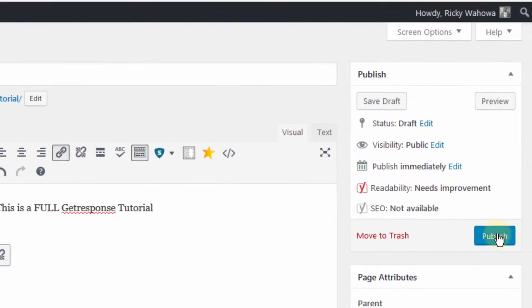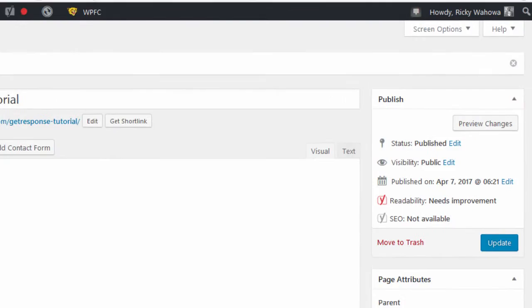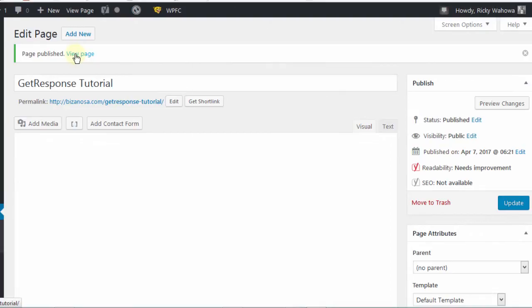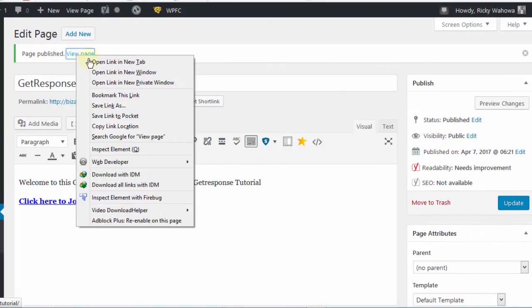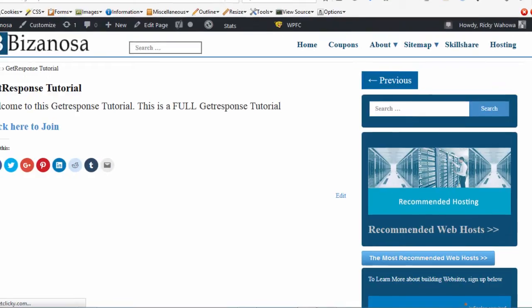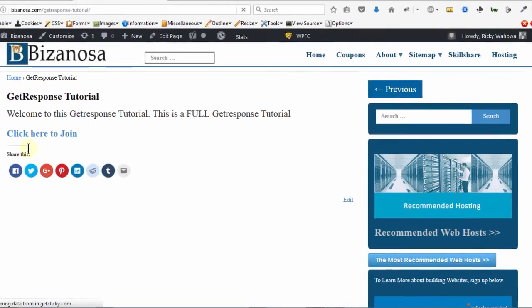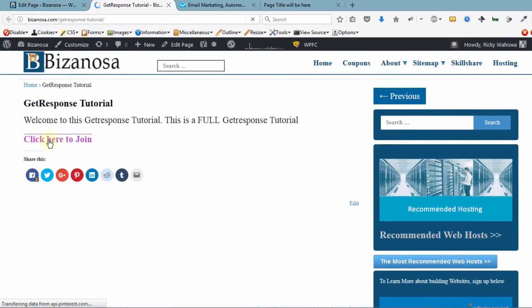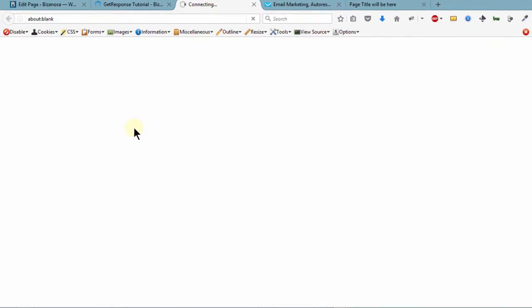Let me publish. You can go and preview and view the page. If I click on this link, it should take us to our form. And you can see, as we set it up, it opens in a new window.